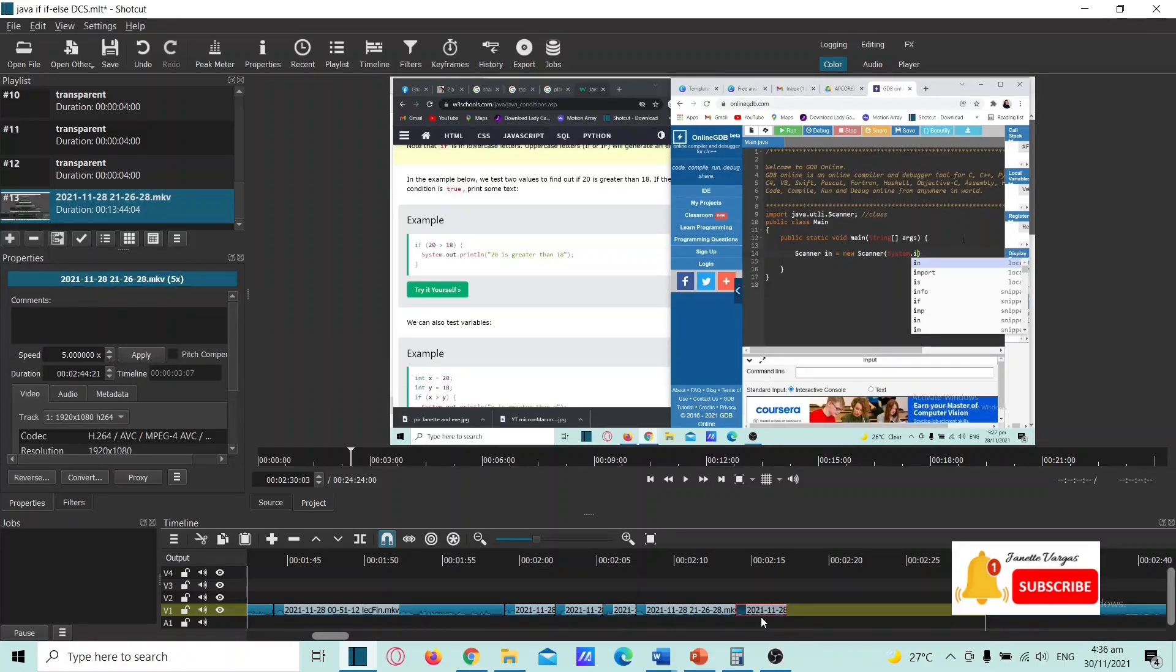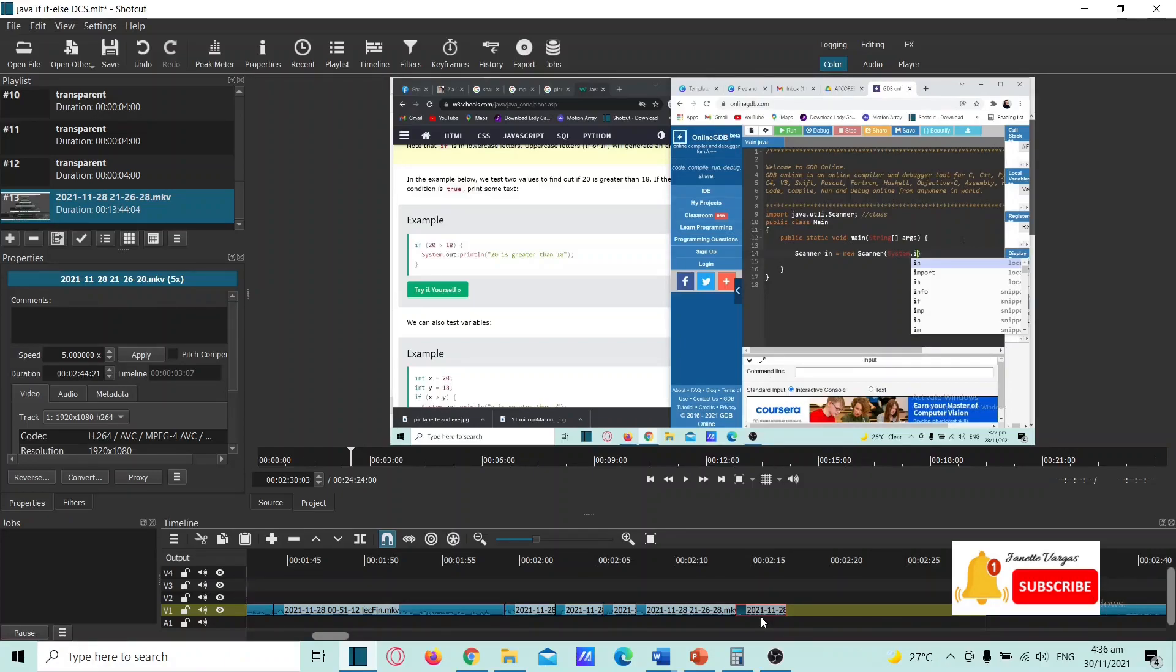So thank you for watching. This is how we split and how we speed up the part of the video. Thank you for watching, hope I could help you out with this one.